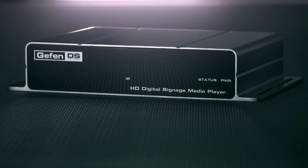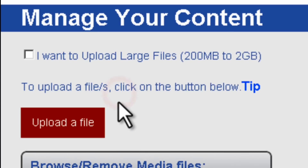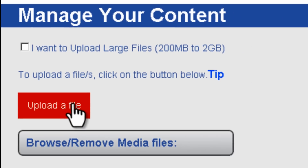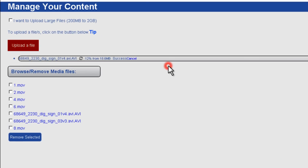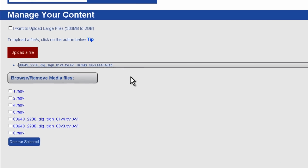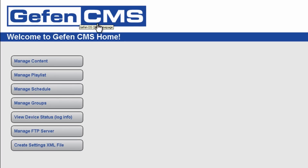For complete management of multiple devices in multiple locations, Geffen provides a content management software solution which can be run in a virtual environment. The Geffen CMS will allow you to easily manage all of your units in the field from any compatible browser.